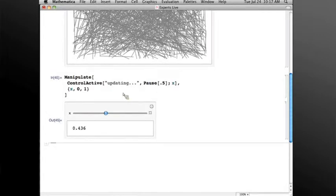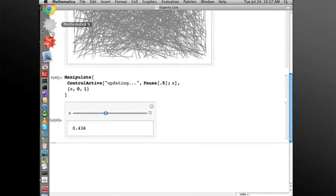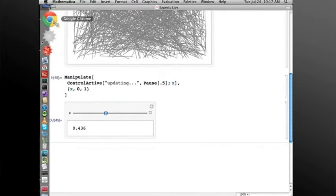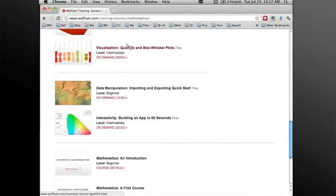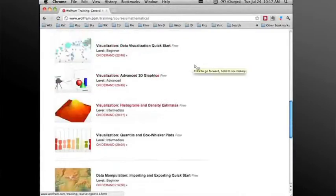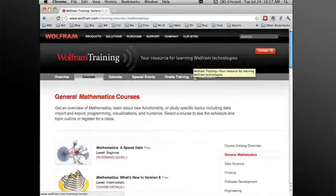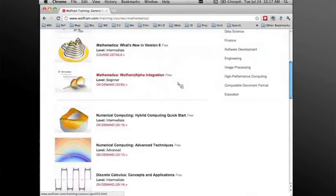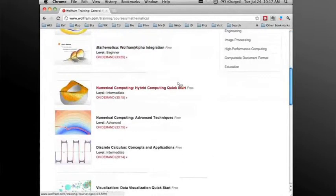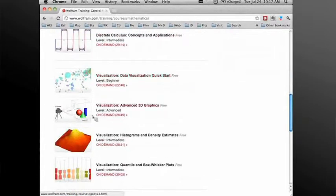If you would like some more information on how to make Dynamics and Manipulates faster, if you go to our courses, Wolfram Training, it's online, and there are a few courses that might be helpful. One is, let's see here, Visualization,